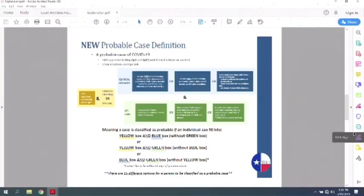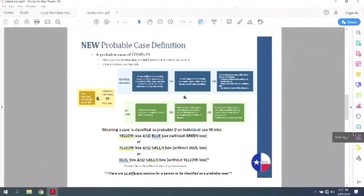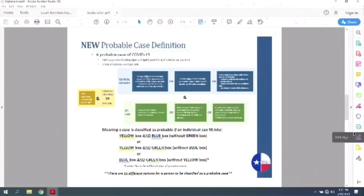So basically, these three boxes, you can be yellow and blue without green to be counted as probable, yellow and green without the blue, and then blue and green without the yellow. But for the blue and green, if you had contact, that has to be within 14 days. So let's say activity dies down, slows down, and we're not considered endemic.